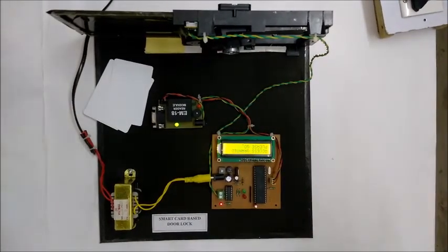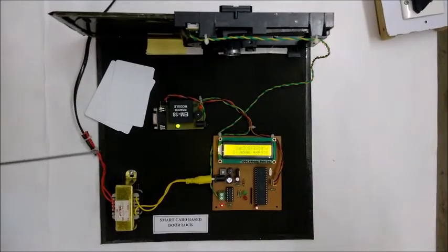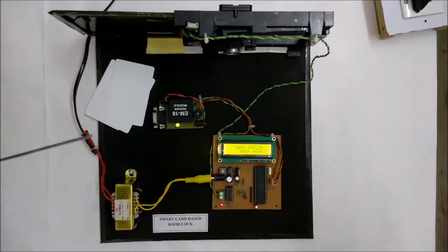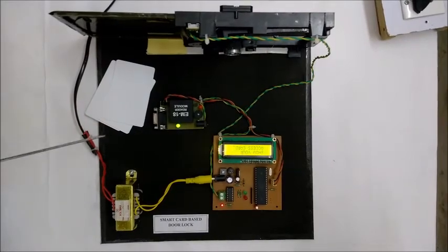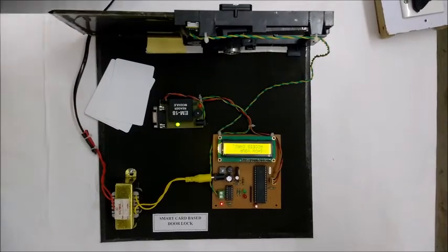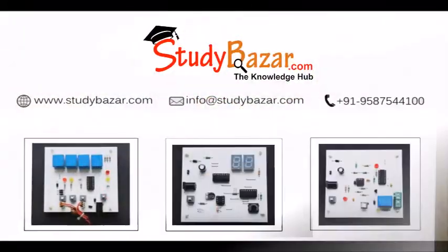So this is RFID cards and RFID module. This is smart card based door lock system. Thank you.